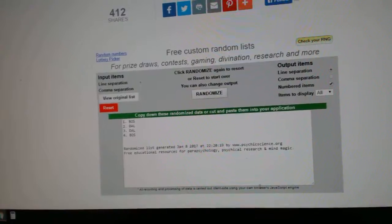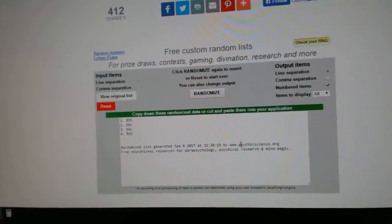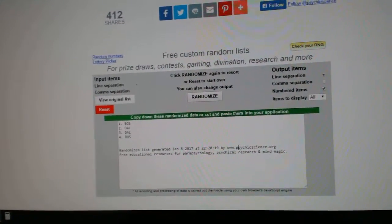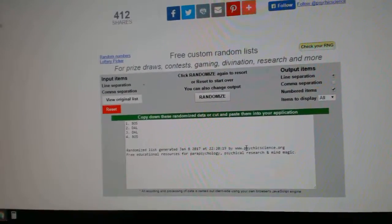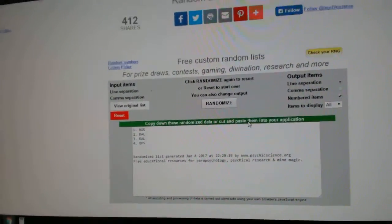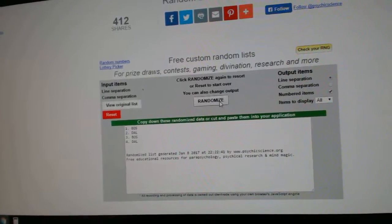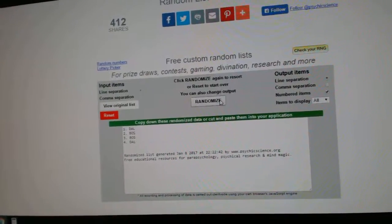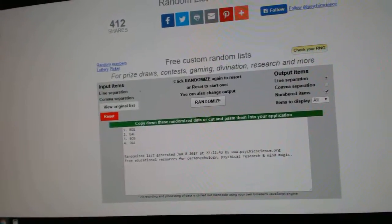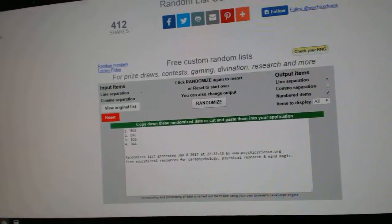The next is the dual jersey between Boston and Dallas from Titania. One, two, three. Boston.